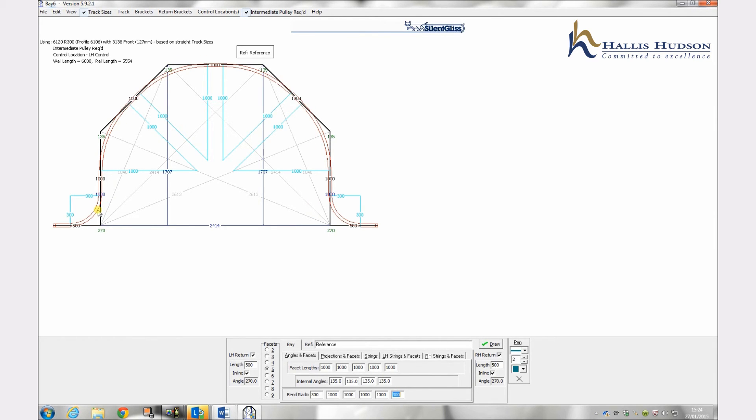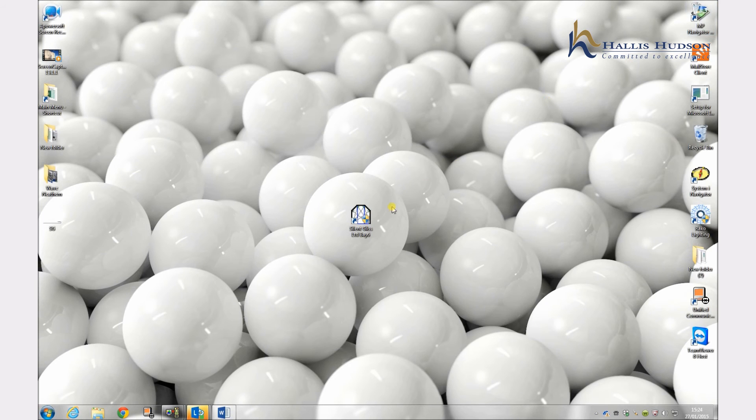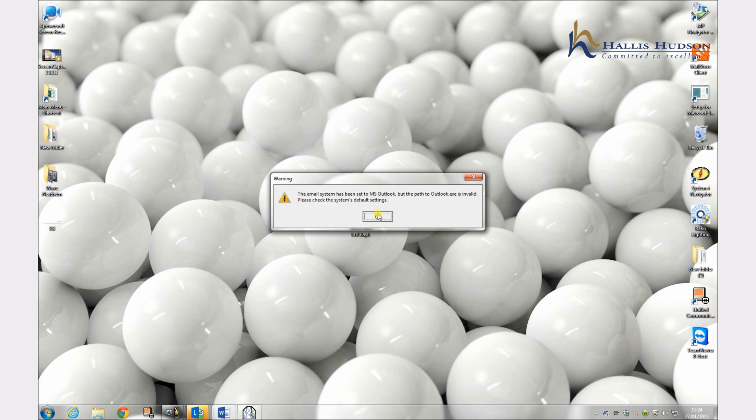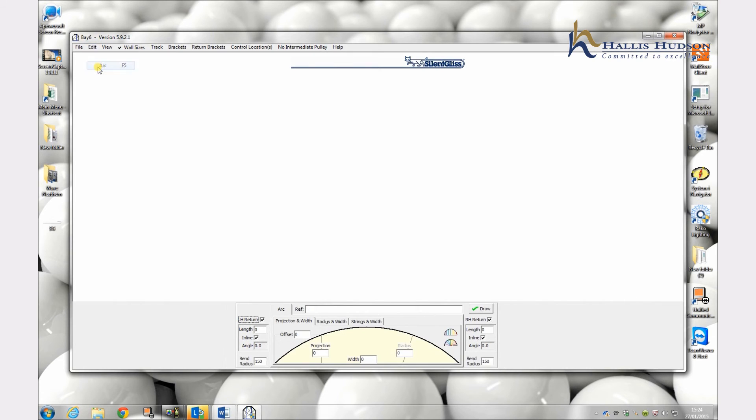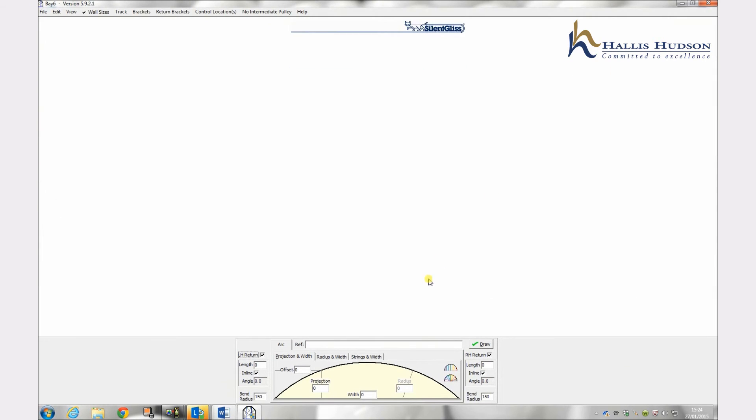Now we will explain how to plot arcs and curves. To plot an arc click on the edit and then onto arc. This will bring up the input panel for creating a gradual bend or arc. There are five methods of entering the information. We have found that the three most suitable are projection and width, radius and width, and generating an arc from multiple projections.